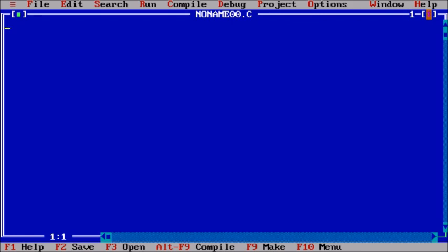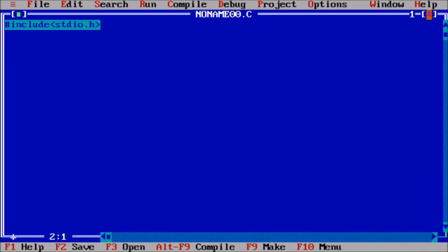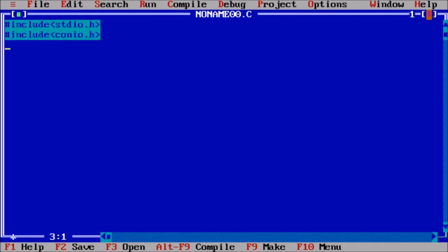First, I will include some header files: stdio.h and conio.h to get access to printf, scanf, and clear screen functions.